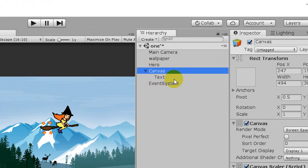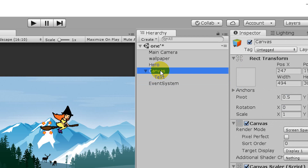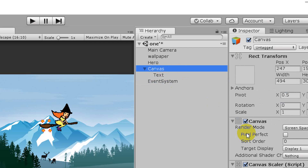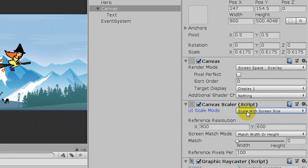You can change the event system. If you want to change the canvas, you can develop the game to support all screen sizes. Select the canvas, then choose 'Scale with Screen Size' so the UI element is set correctly on all mobile devices.